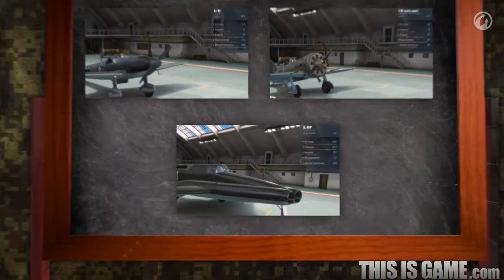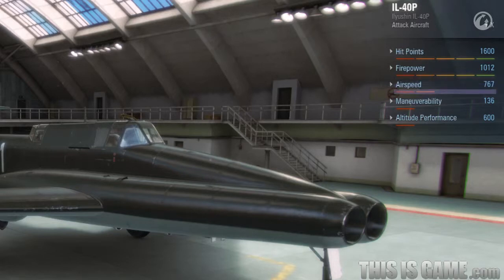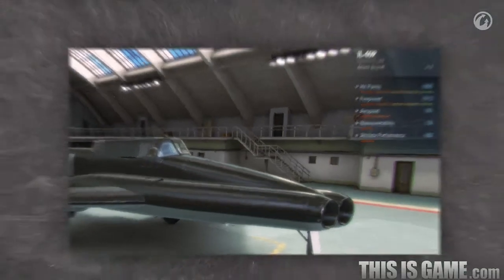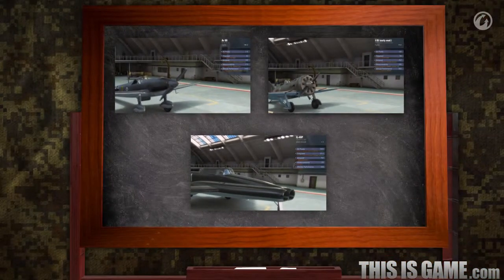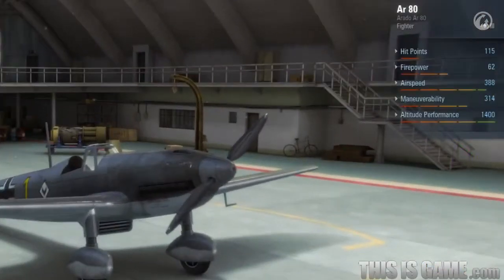Now, let's take a look at the speed of the IL-40P, a Soviet Tier 10 attack aircraft. It has a speed of 767 km per hour. It greatly outmatches both the I-16 and the AR-80. However, it only has 2 horizontal marks, because other aircraft of its tier are much faster. So keep in mind that a number value in the parameters is an absolute value. Thus, you can compare specifications between every aircraft. Using graphical values, however, you can only compare aircraft of the same tier.